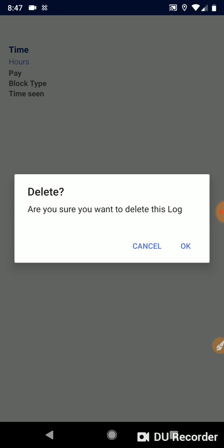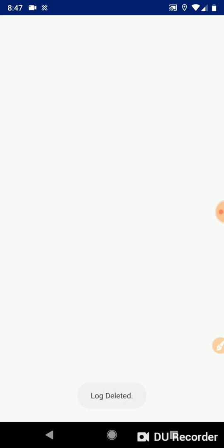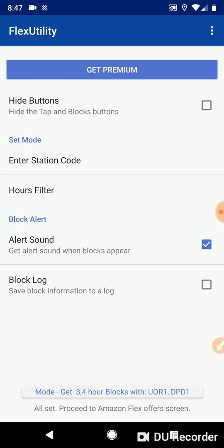So it says, are you sure you want to delete this log? I'm going to press OK. The example log is gone. There's nothing there. Let's go ahead and go to the flex app, see if we can get something.